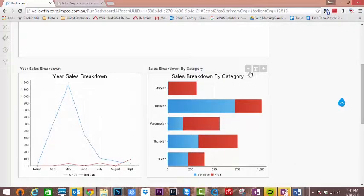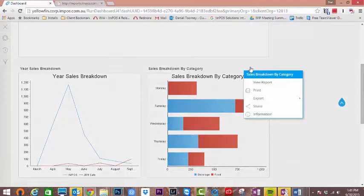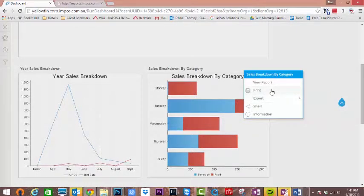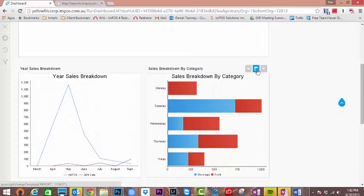From here you have a range of options to access information within these reports. By accessing the downward arrow, we are presented with options to export, share, and print the report.